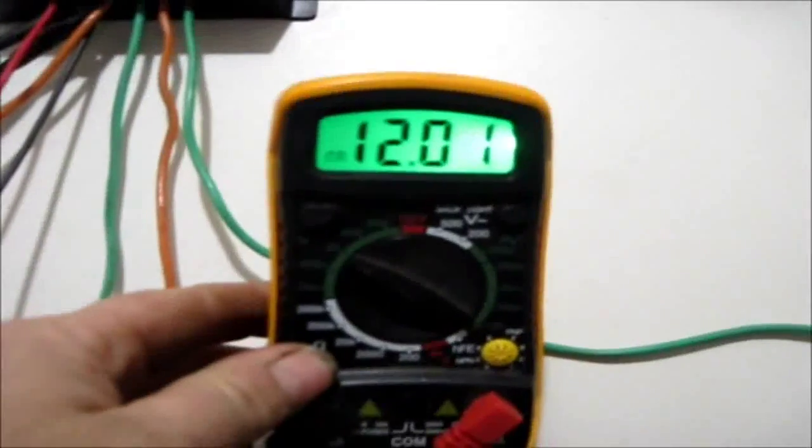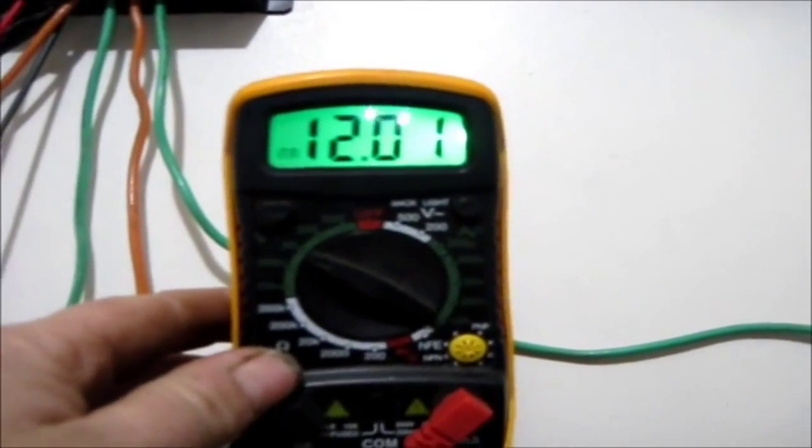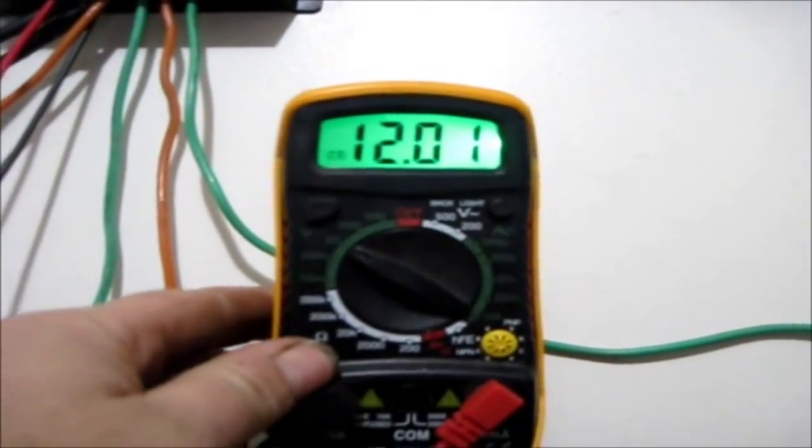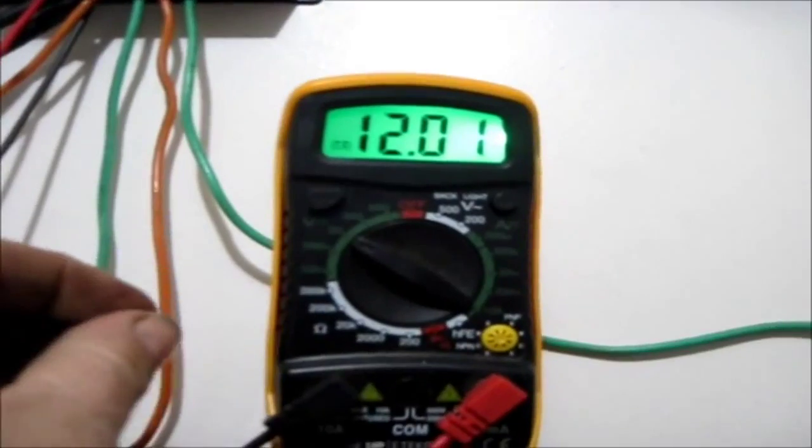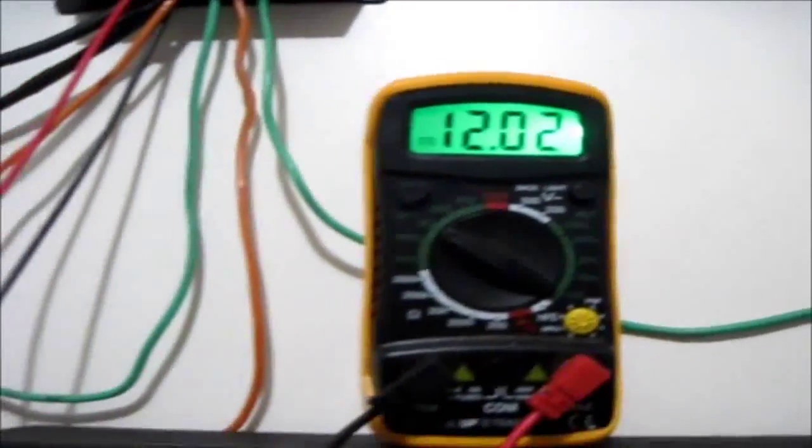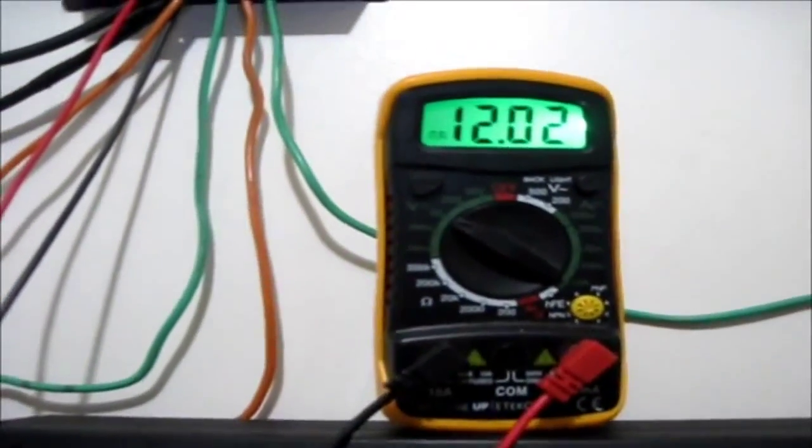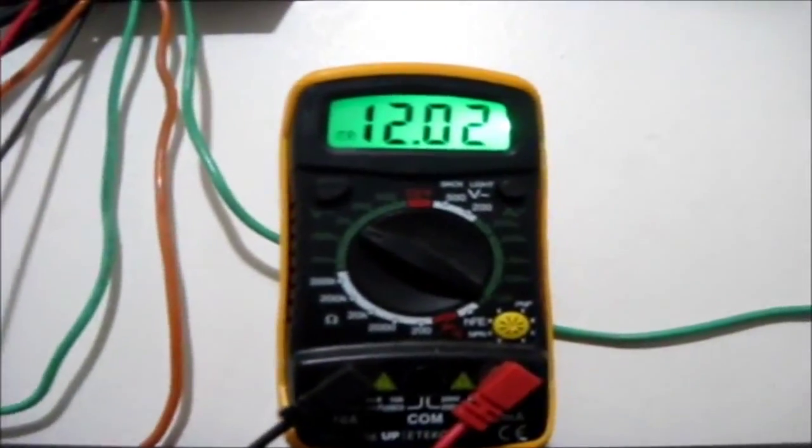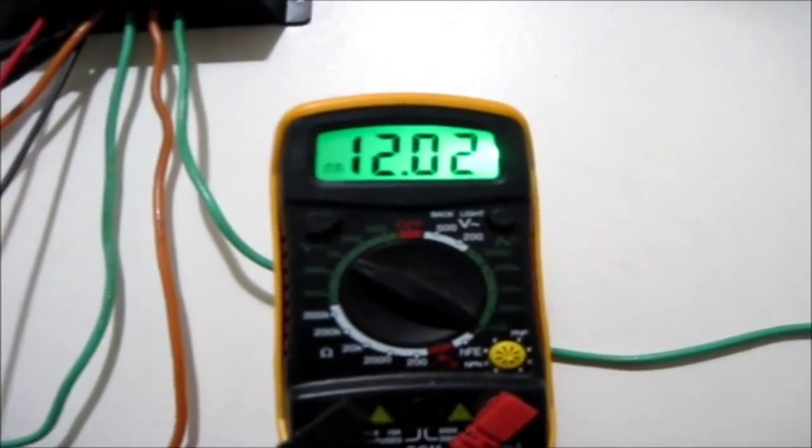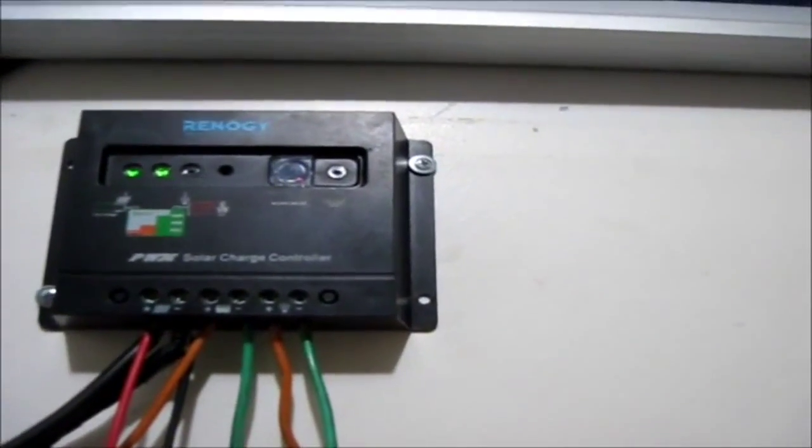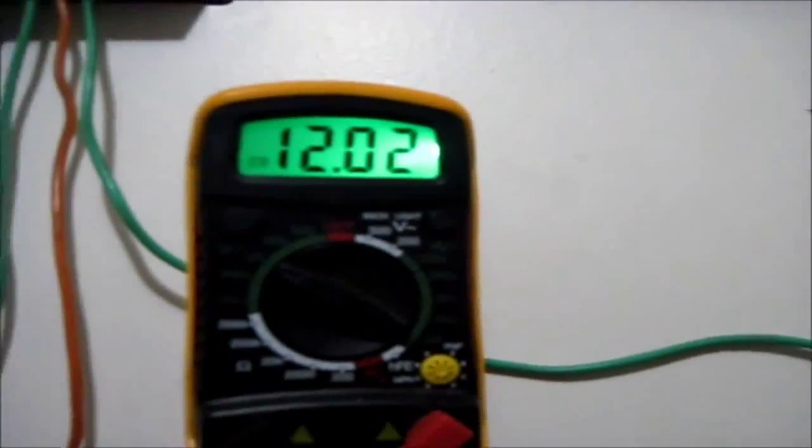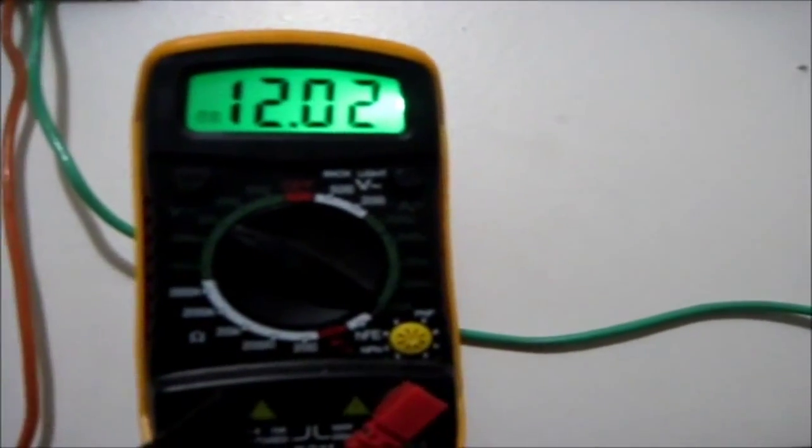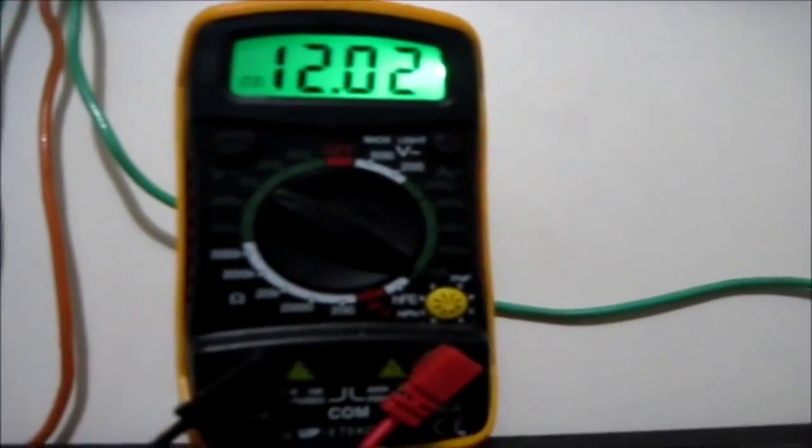And I've got 12.2 volts. The battery, the battery's kind of low, but outside of that, I mean, my charger's still green. But there you have it.